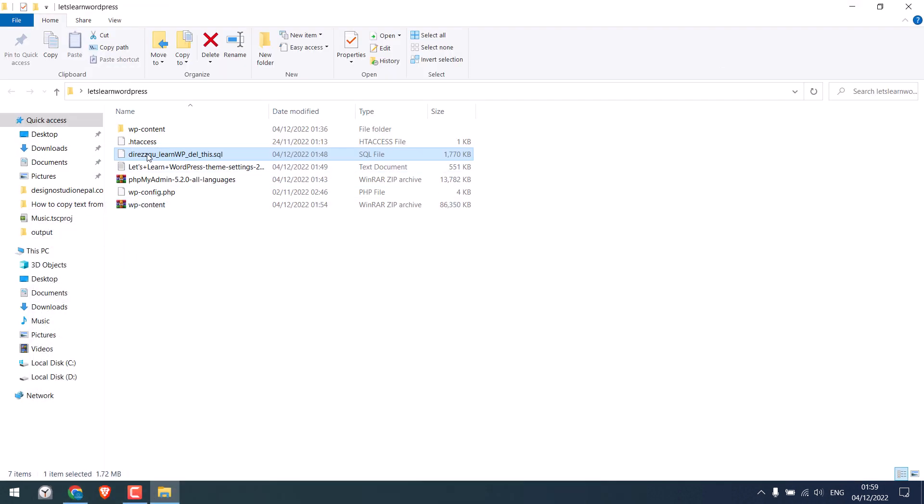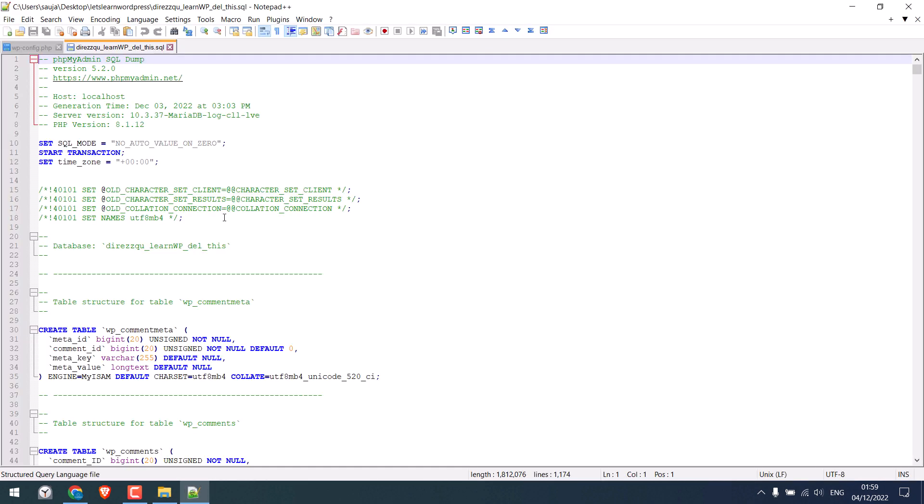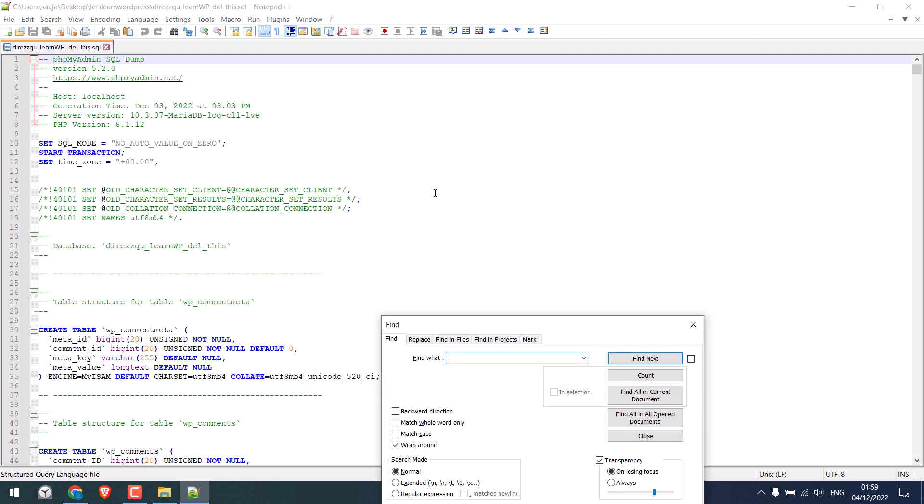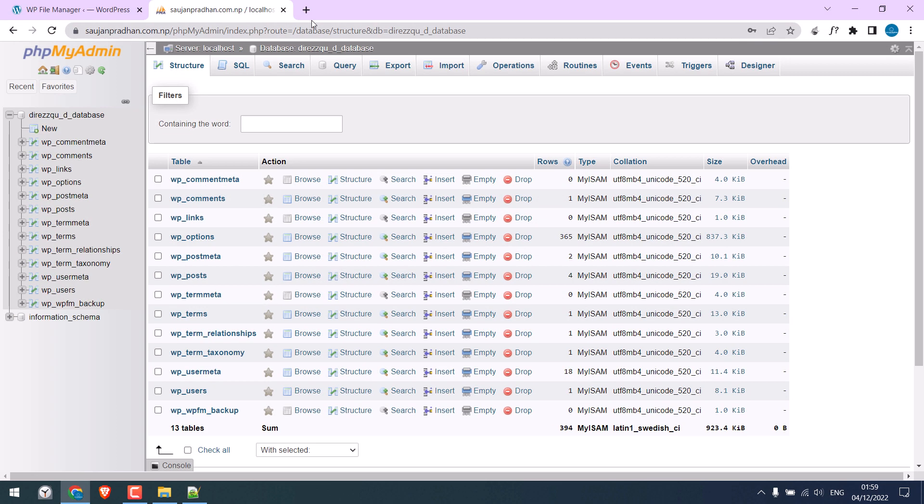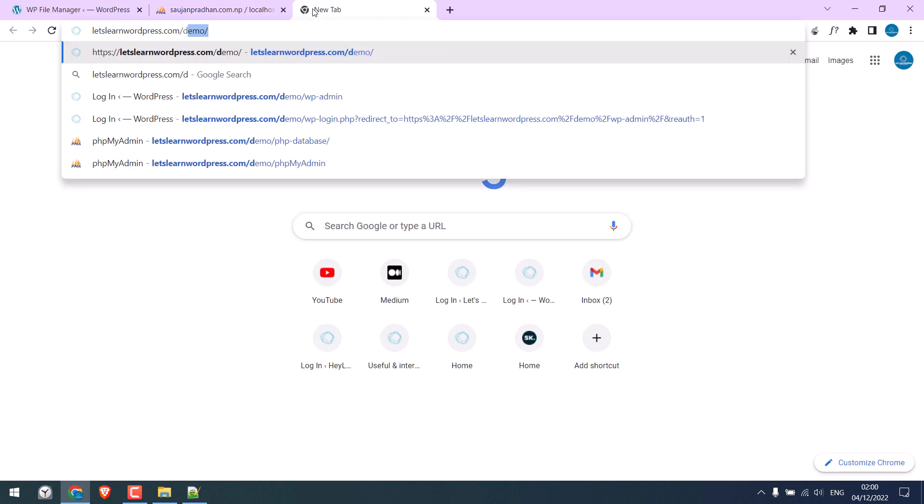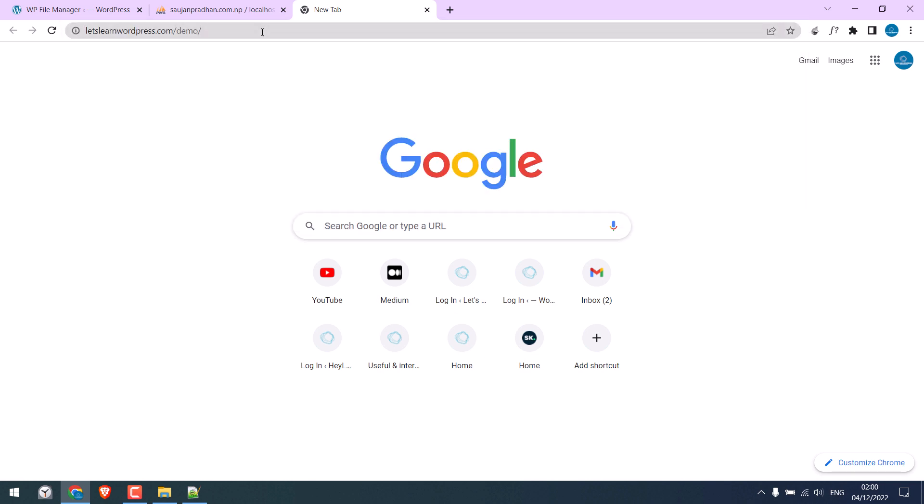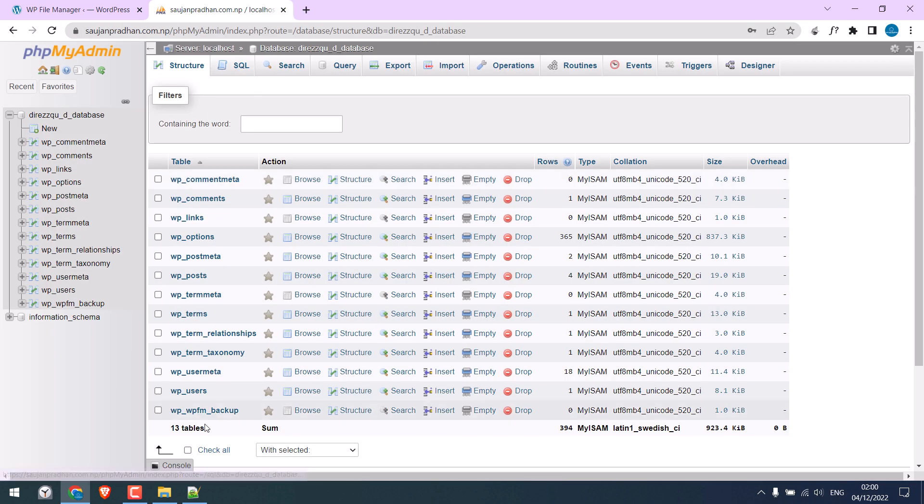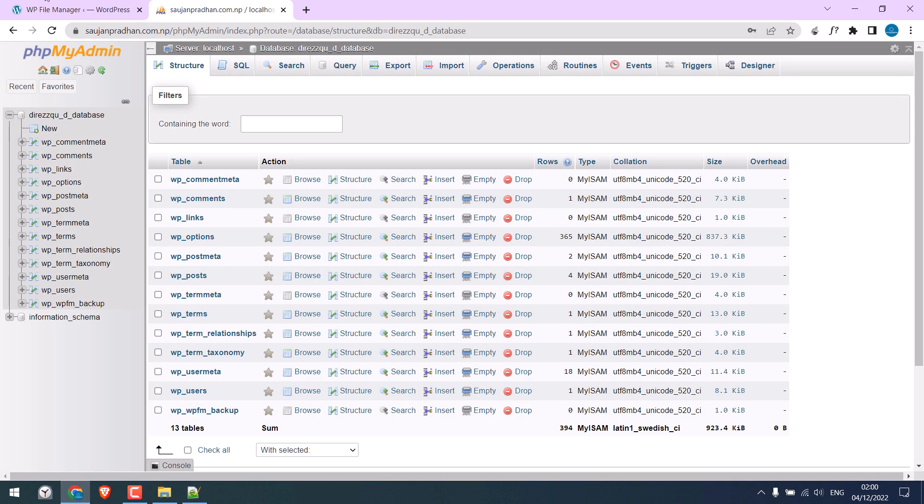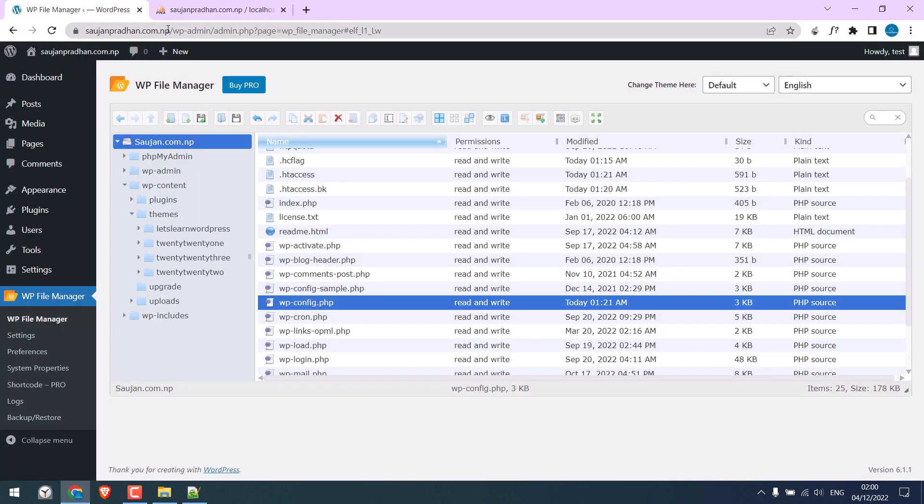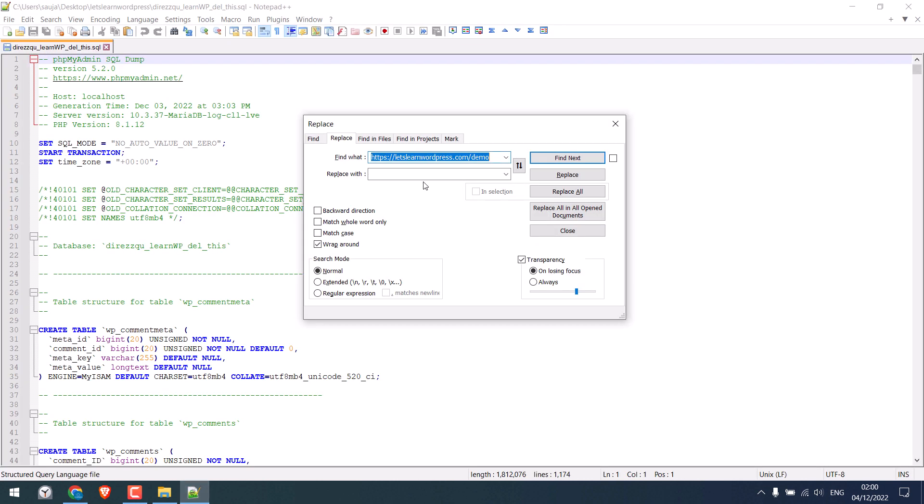Open the database with Notepad++ and press Ctrl plus F. If this database is linked with the demo URL, which is this one, we'll need to replace this. Let me copy this URL. Make sure to remove this slash. And in replace with, we need to add this website's domain. Again, remove the slash. Then click on replace all.